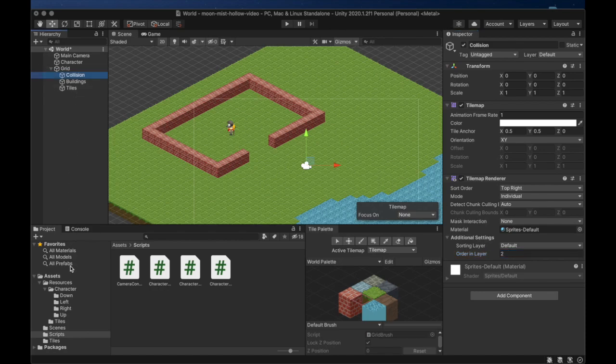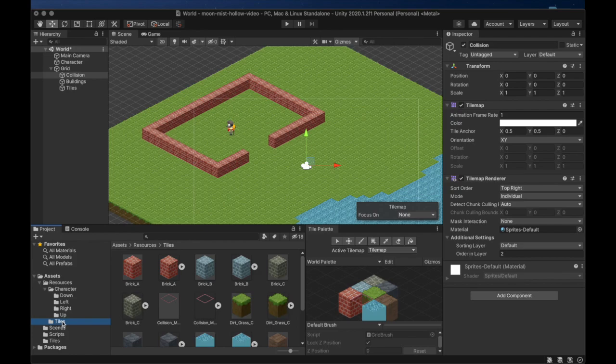We're going to use the collision marker tile to draw in all of the tiles that should be solid on our map.